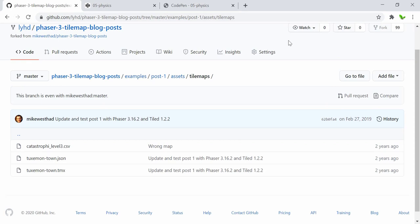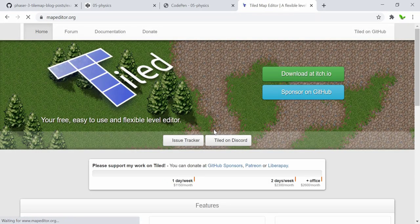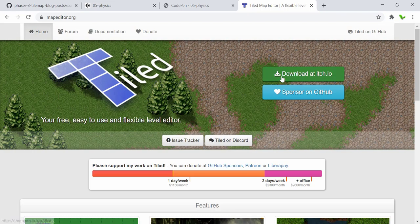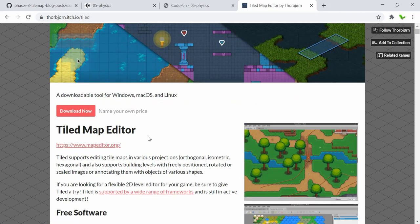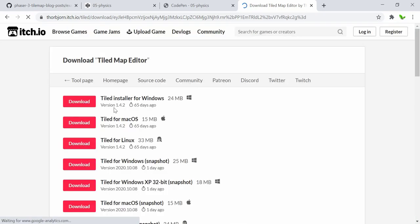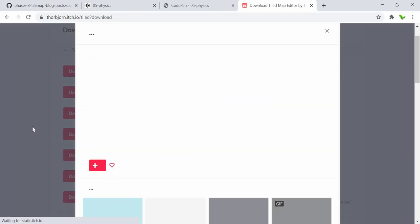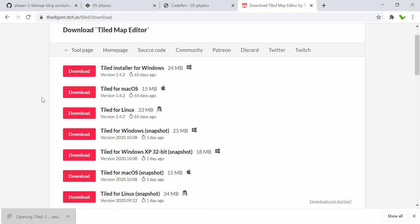Next, let's download the software called Tiled. I'll search for 'Tiled download' and click on the homepage. From there we can click the 'Download Now' button. If you want to support the developer you can pay, otherwise click 'No thanks.' Since I'm running Windows, I'll click the first option, keep the file, and install it.